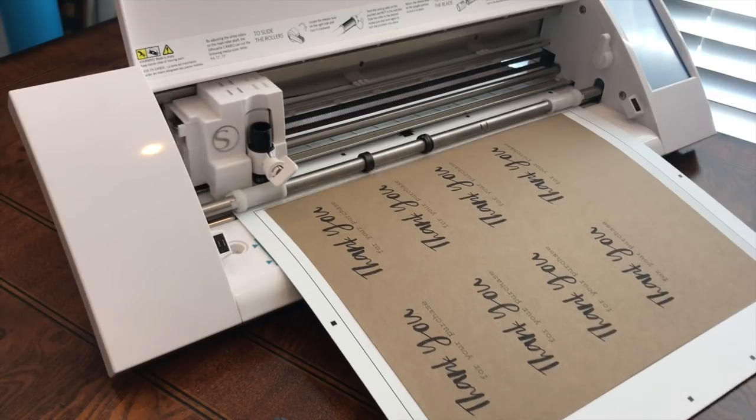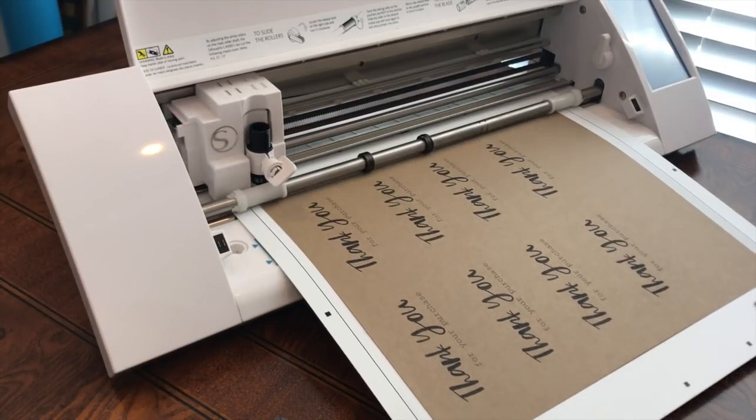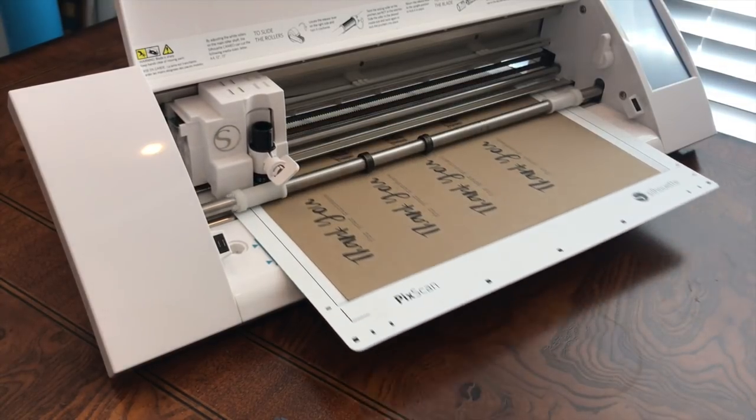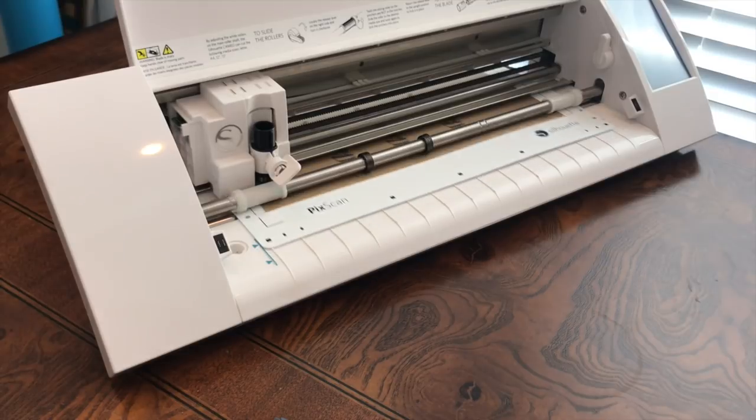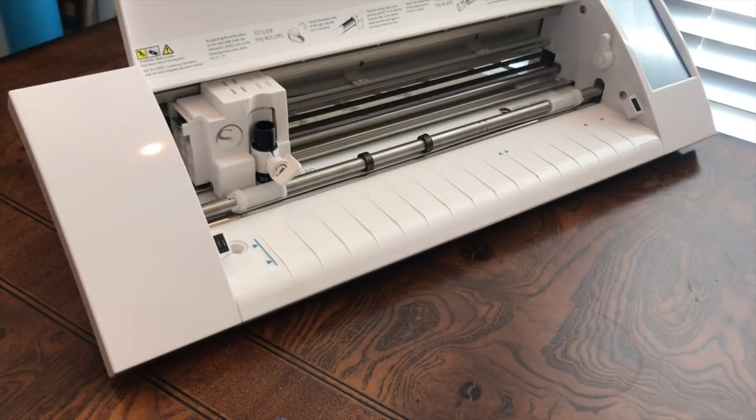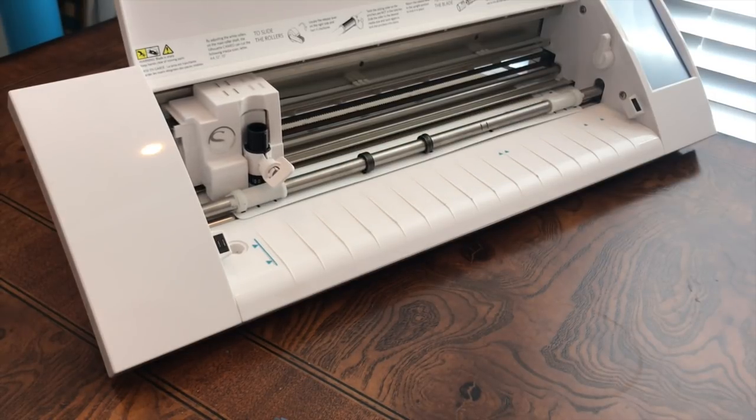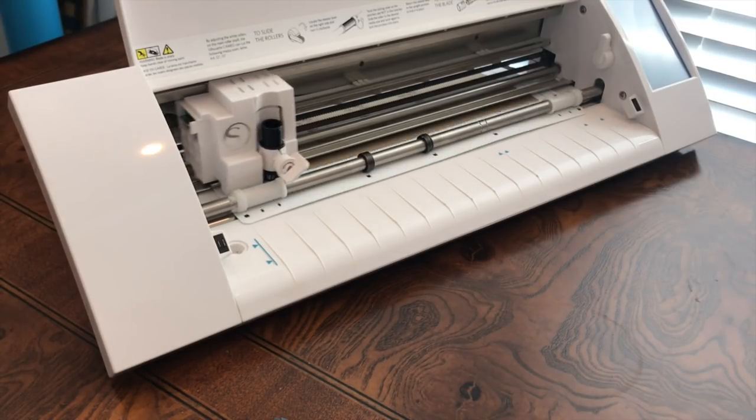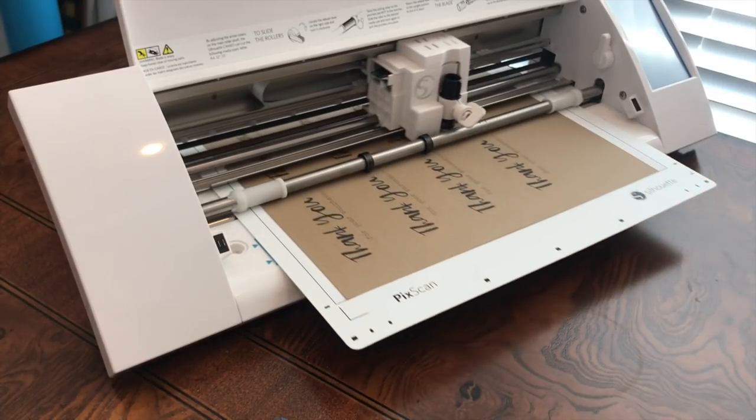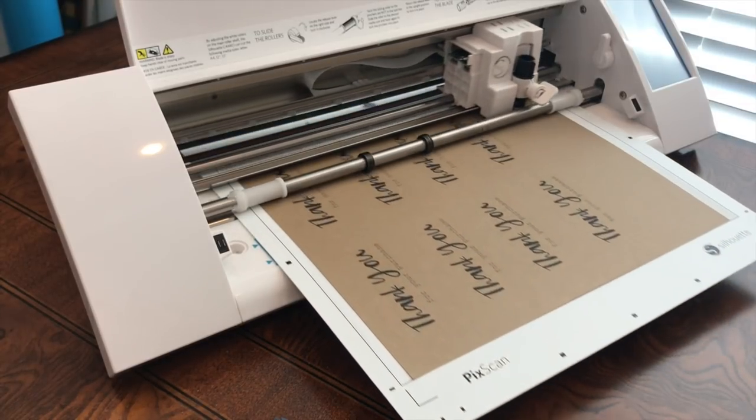Now what it's going to do is first read the registration marks all the way around the mat. So you'll see it going through. This is the same as if we had printed the registration marks out on paper. So it'll go through and do that and then it will cut.